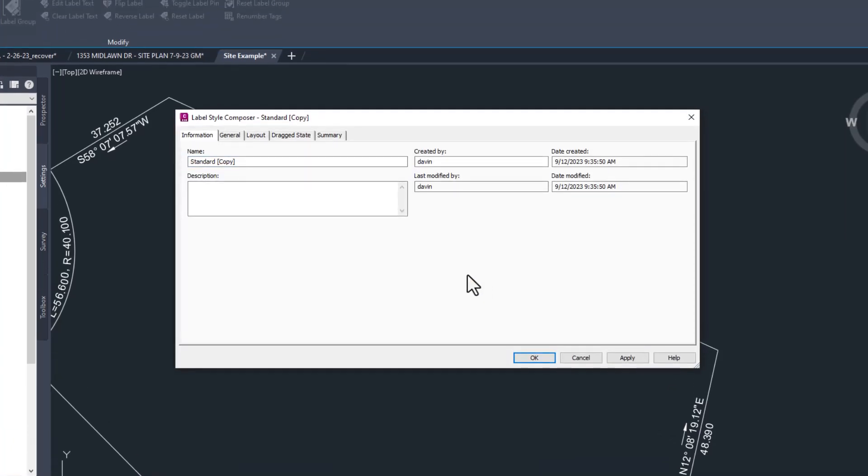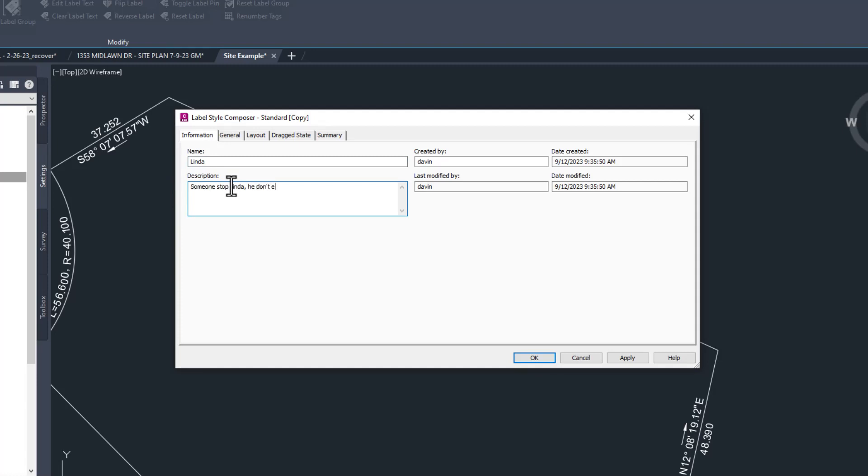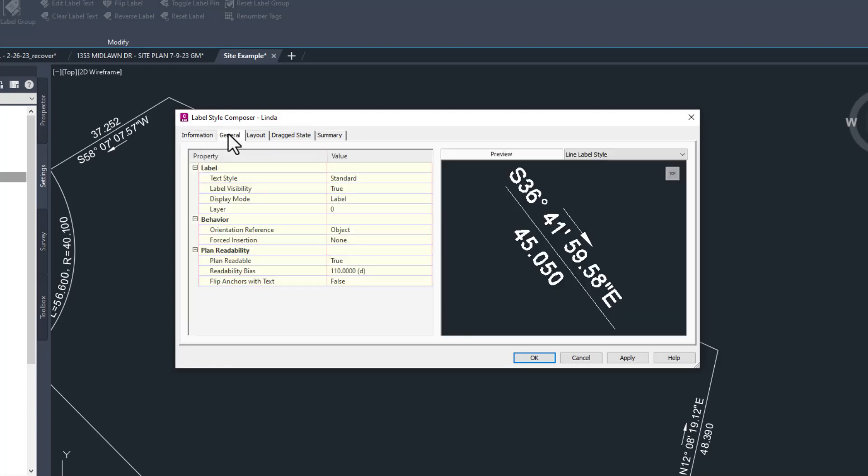First thing first, give the copy a new name. I'm going to call mine Linda because I've been listening to Wyclef Jean a lot lately and that song is stuck in my head. I recommend you name yours a little more descriptively. First, let's see how we can change the text style that the label uses. On the general tab, we can see a preview of the label and you'll find a section called text style. Click on the word standard.